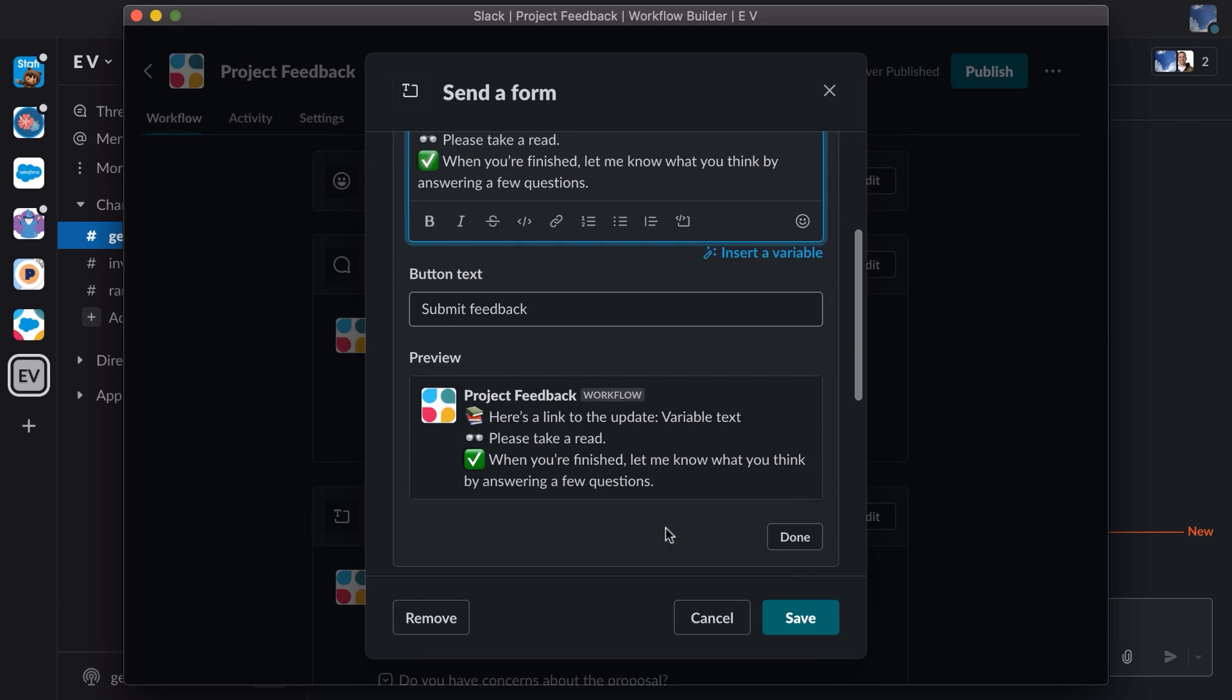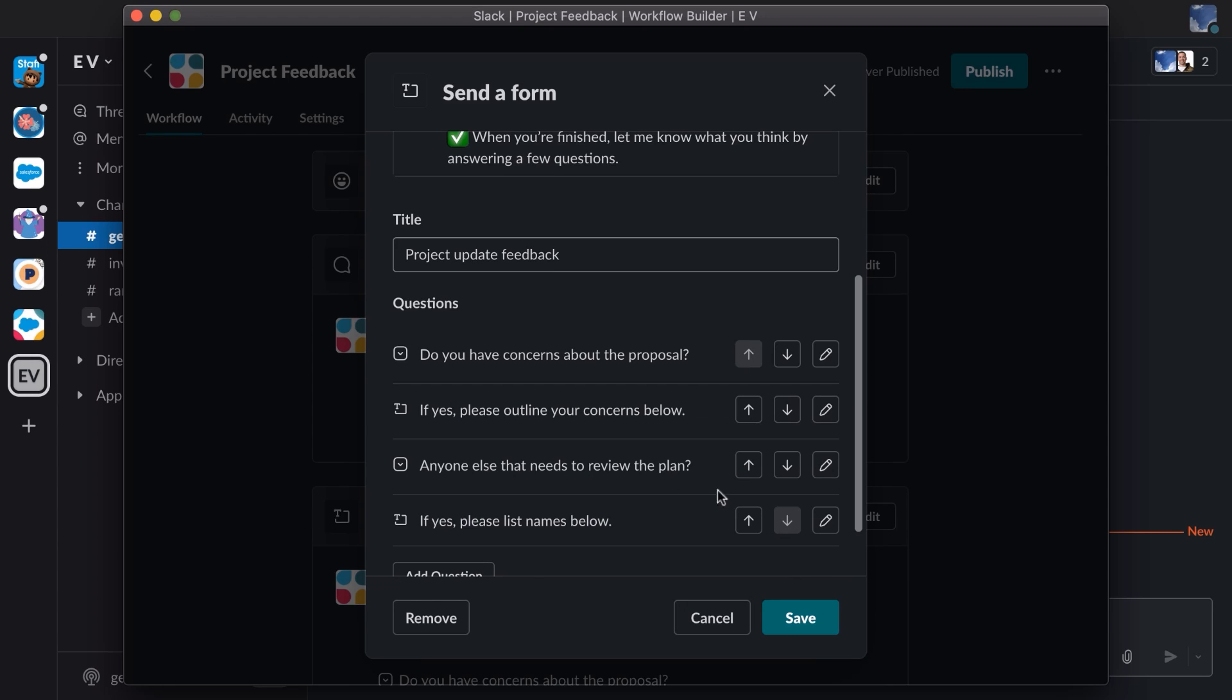Great. Now I can see a preview of how this looks, and I like it. I can see the button text. I'm done here, and now I'm going to look at the questions that are presented to my user.